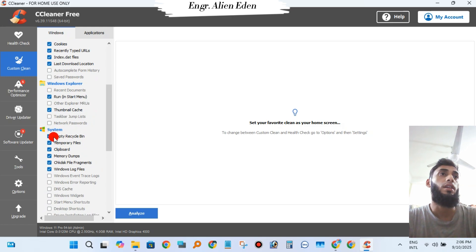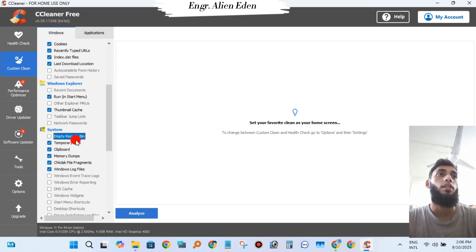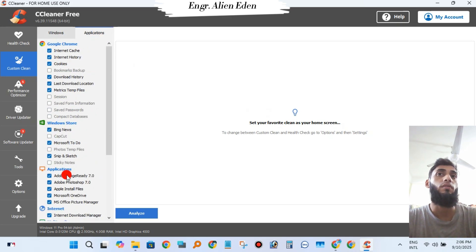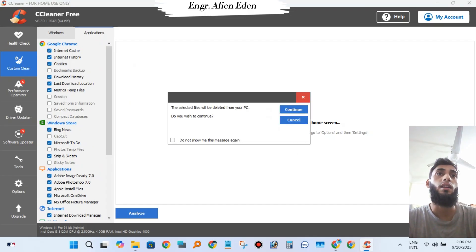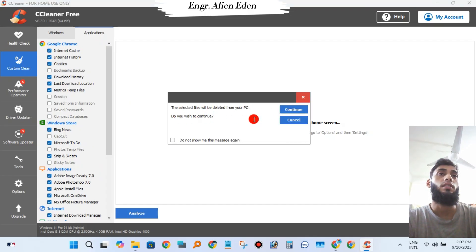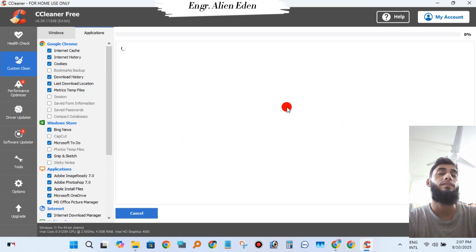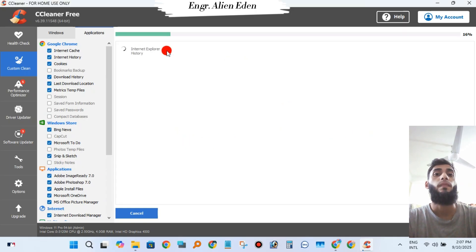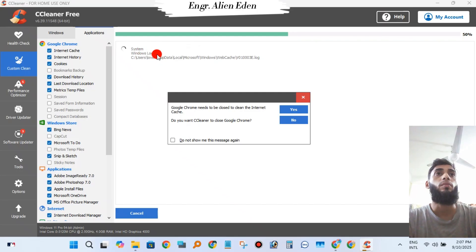You should uncheck "Empty Recycle Bin" if you don't want files from the recycle bin deleted. Then click Run Cleaner and check "Do not show this message again."